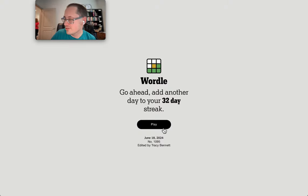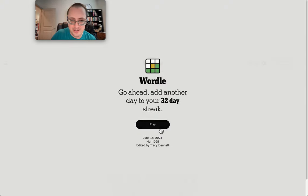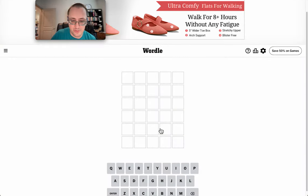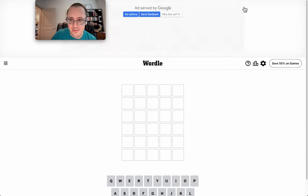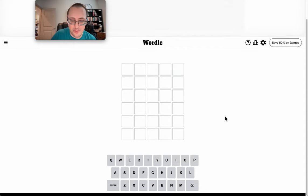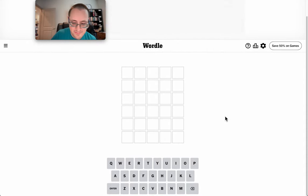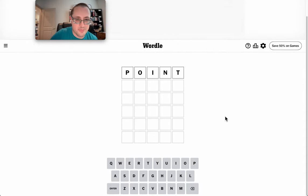Welcome to Wordle. This is Tuesday, June 18th, 2024. Let me get rid of the ad first. And we'll start with point.